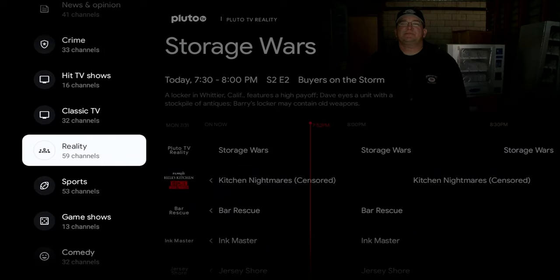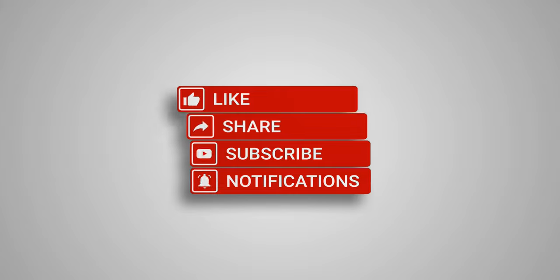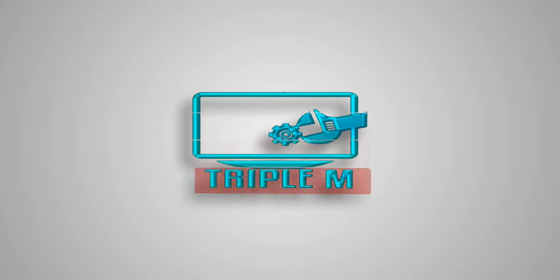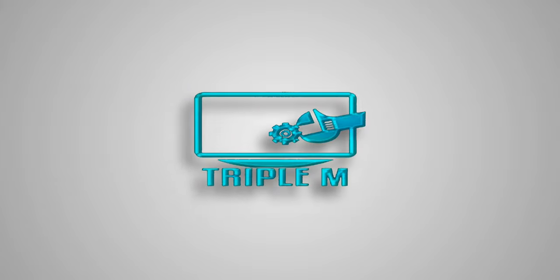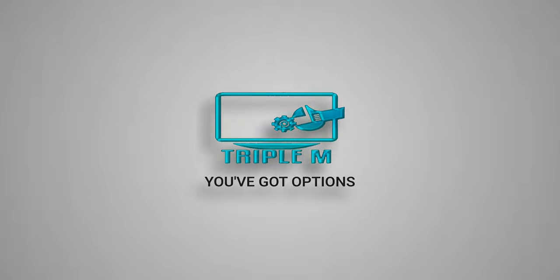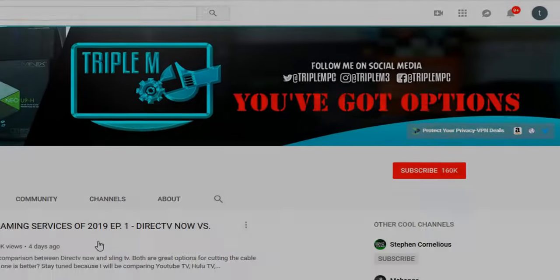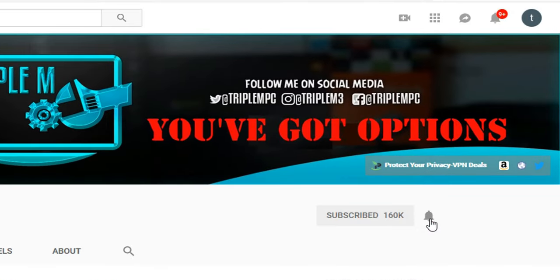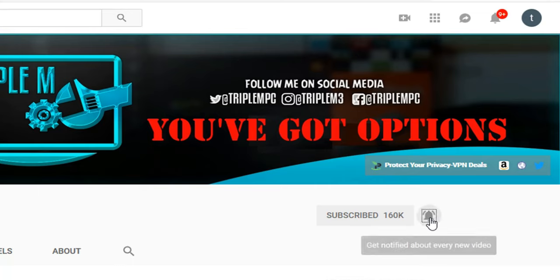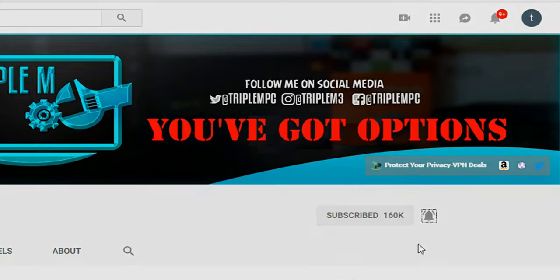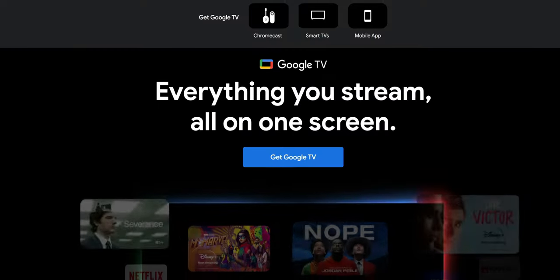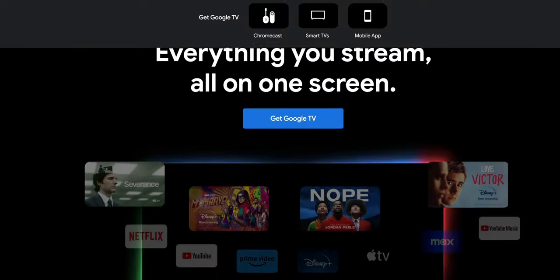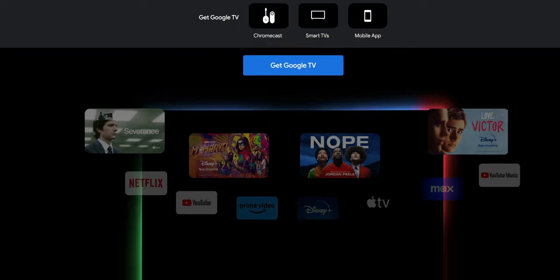If you're new to the channel, hit that subscribe button and smash the notification bell — make sure you hit 'All' on notifications so you'll be notified when new videos are released.